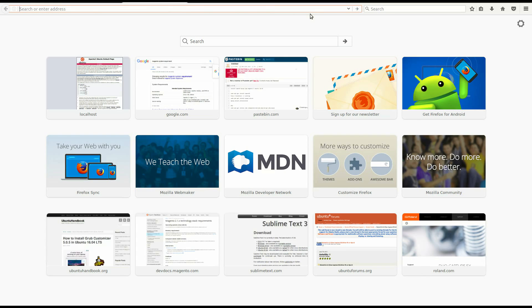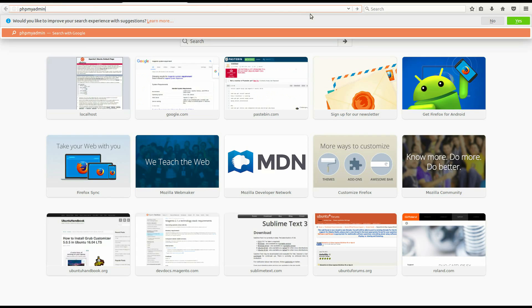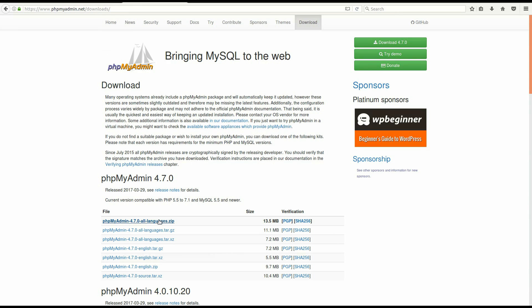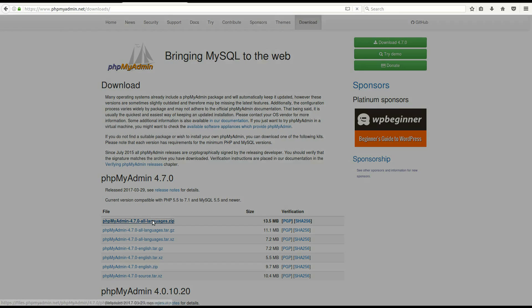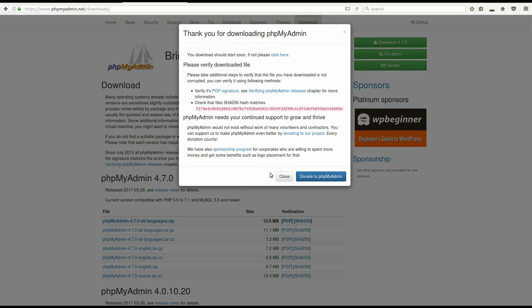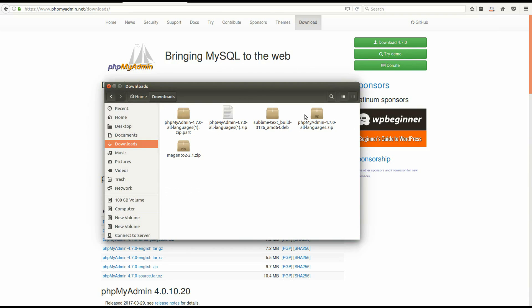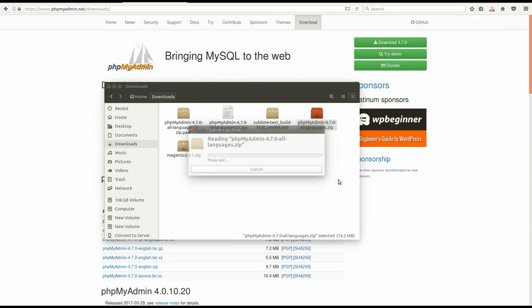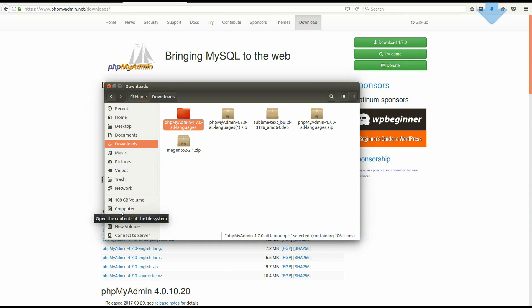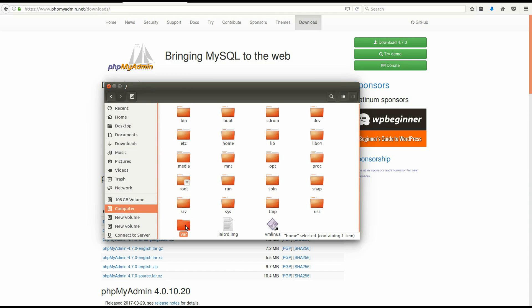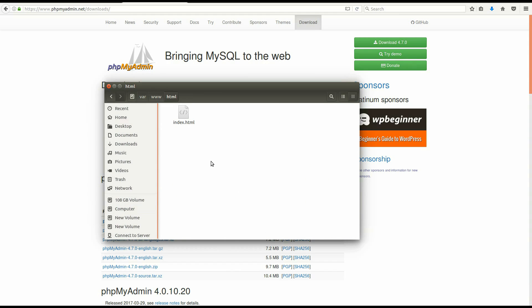Next, download phpMyAdmin. Extract the file you have just downloaded. Then copy it to Computer/var/www/html.